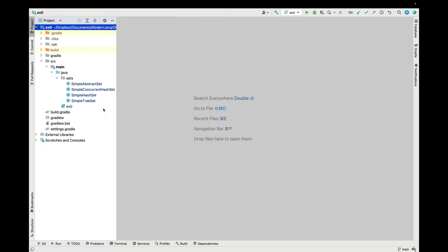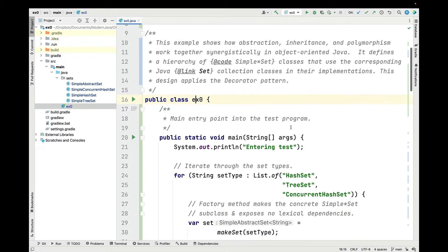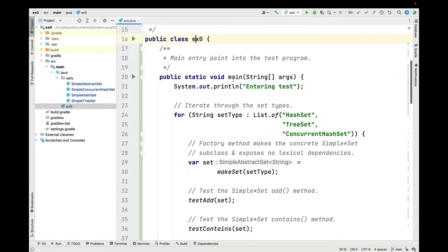We're now in my IntelliJ project for case study EX0. This example shows how abstraction, inheritance, and polymorphism can work together synergistically in the context of an object-oriented Java program. This program defines a hierarchy of simple set classes that use the corresponding Java set collection classes as part of their implementation, and this design also applies to the decorator pattern from the classic Gang of Four book, as we'll see. Let's go ahead and take a look at the main method, which is the entry point into this program.